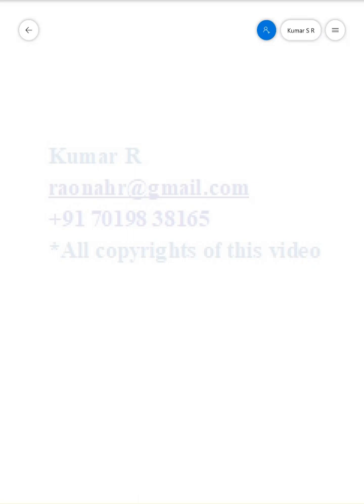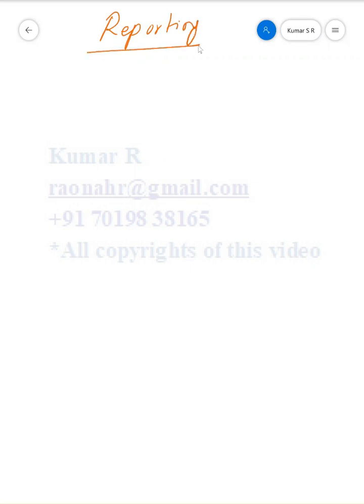Dear all, my name is Kumar. In this video today, I am going to discuss reporting. This is my second video. The first one I recorded on configurable business rules on EC. It covers around 28 scenarios and is available on LinkedIn and Google search.